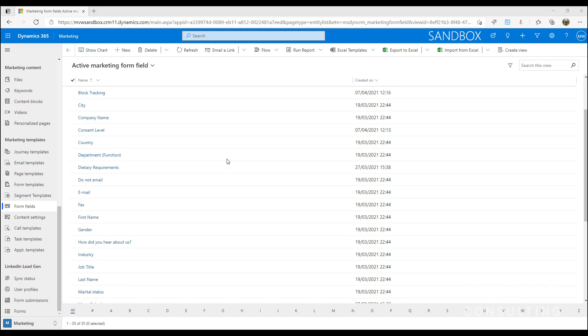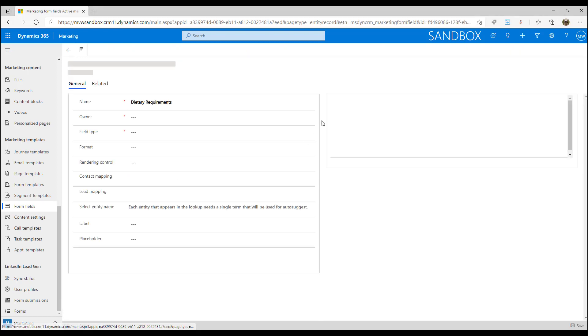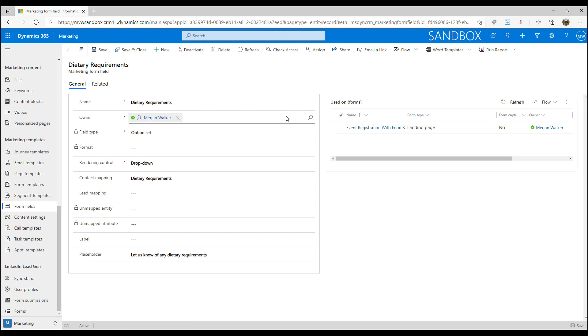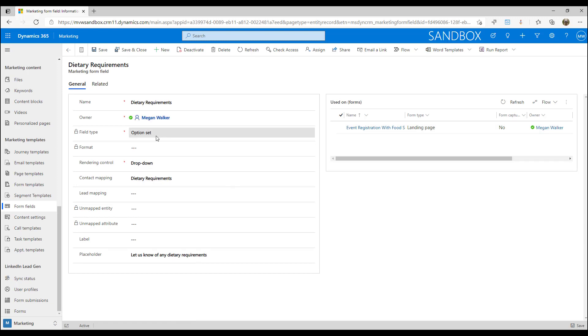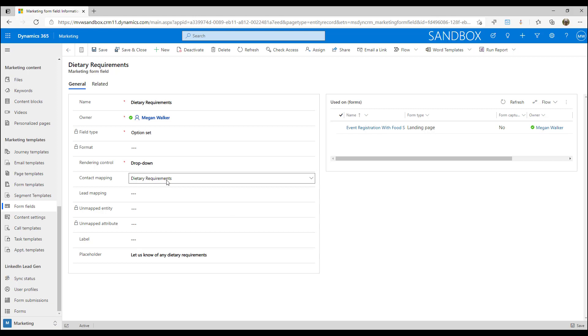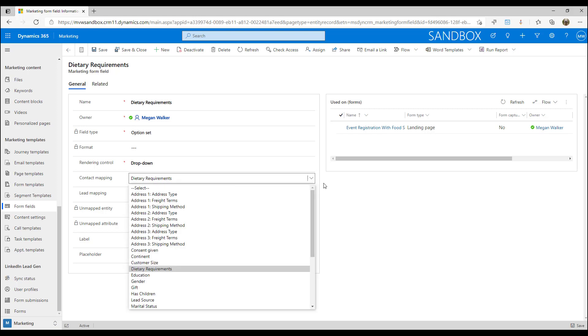We are going to look at our form fields that we can then add on to a form. The first thing is we've got a field I've called dietary requirements and we are picking the field type of option set. We're then saying how are we going to render that - that's going to be a drop-down list and that is mapping to the contact field called dietary requirements.